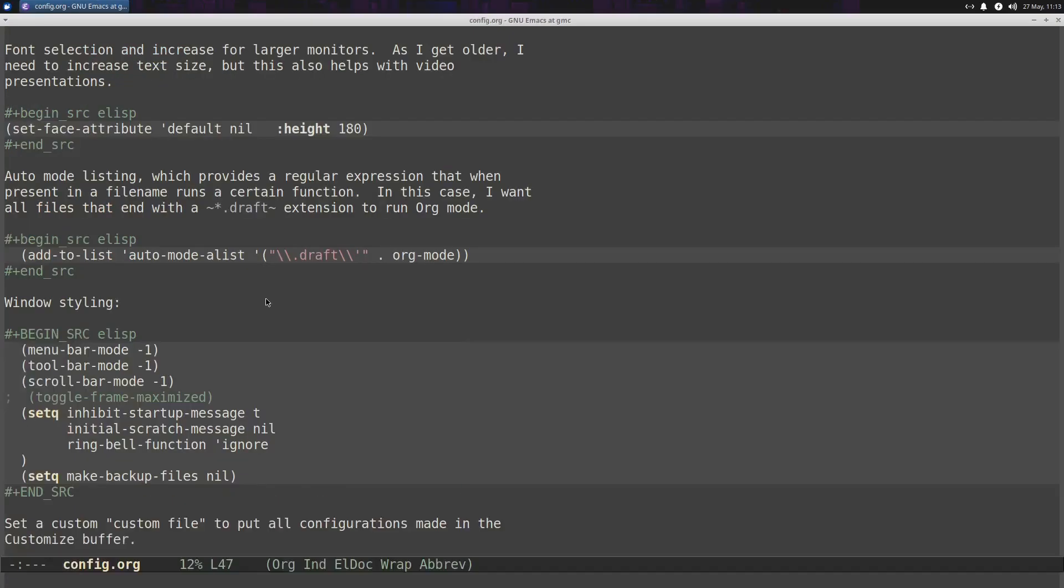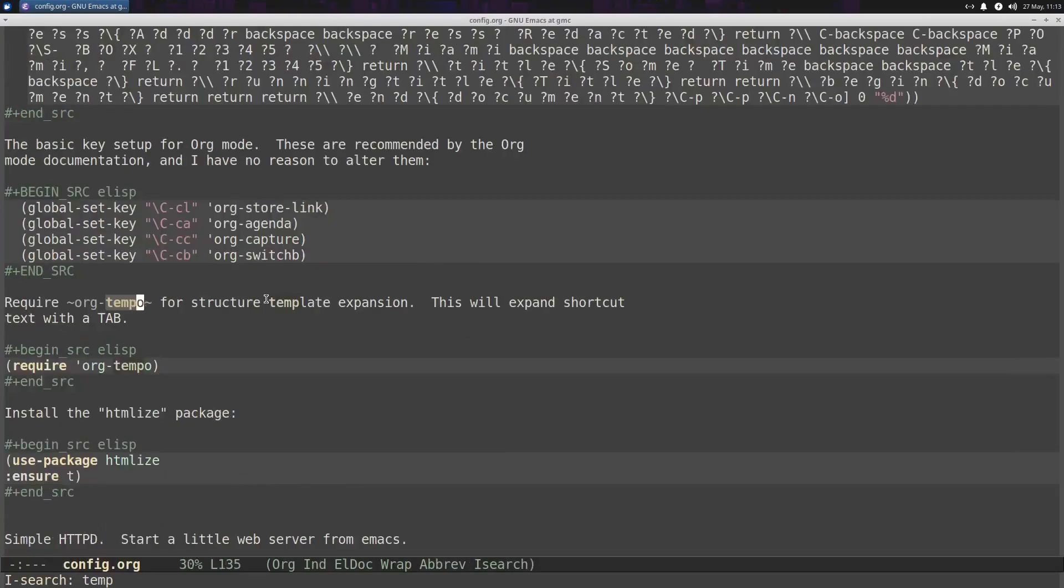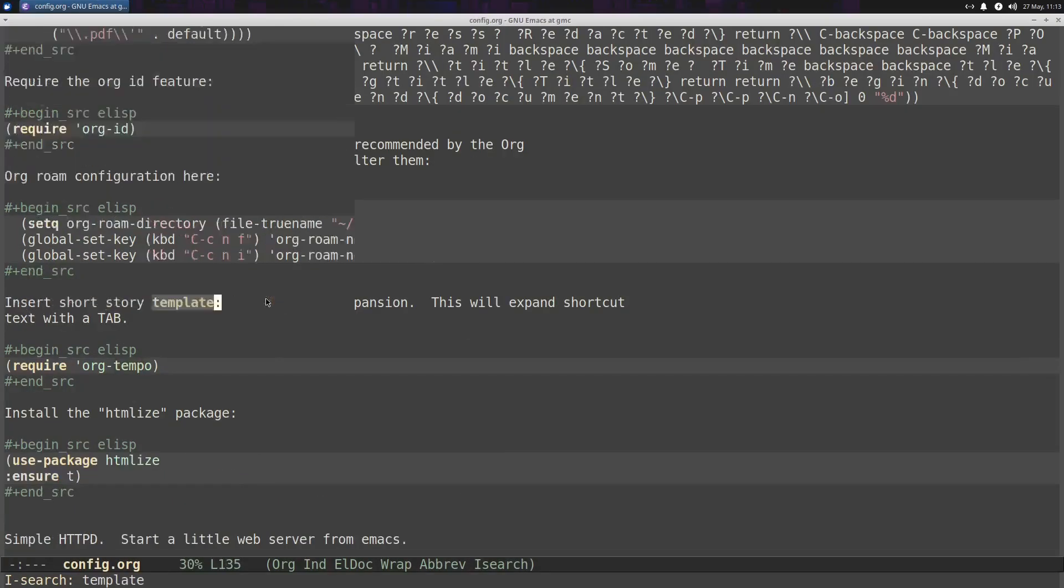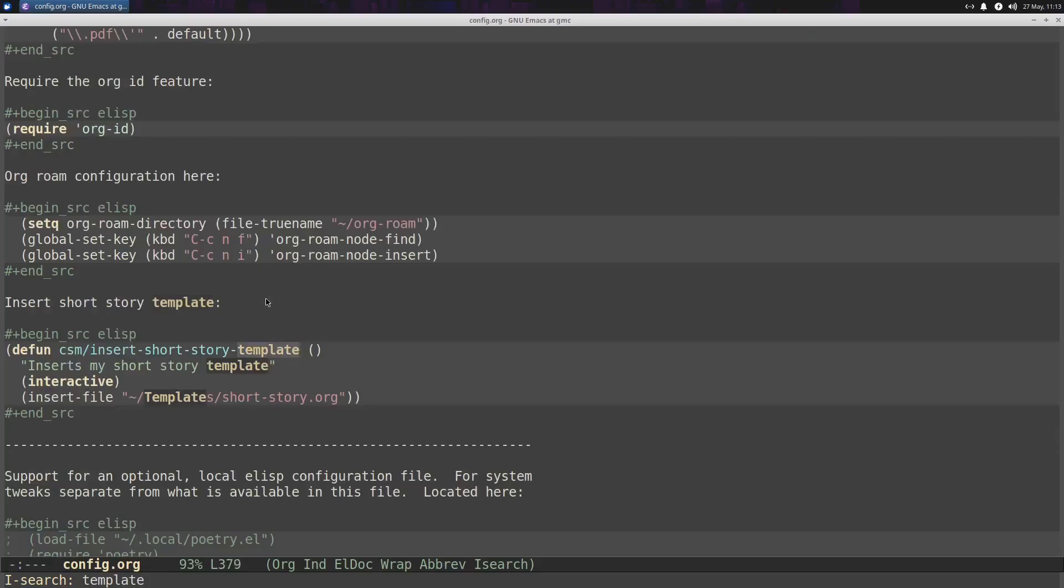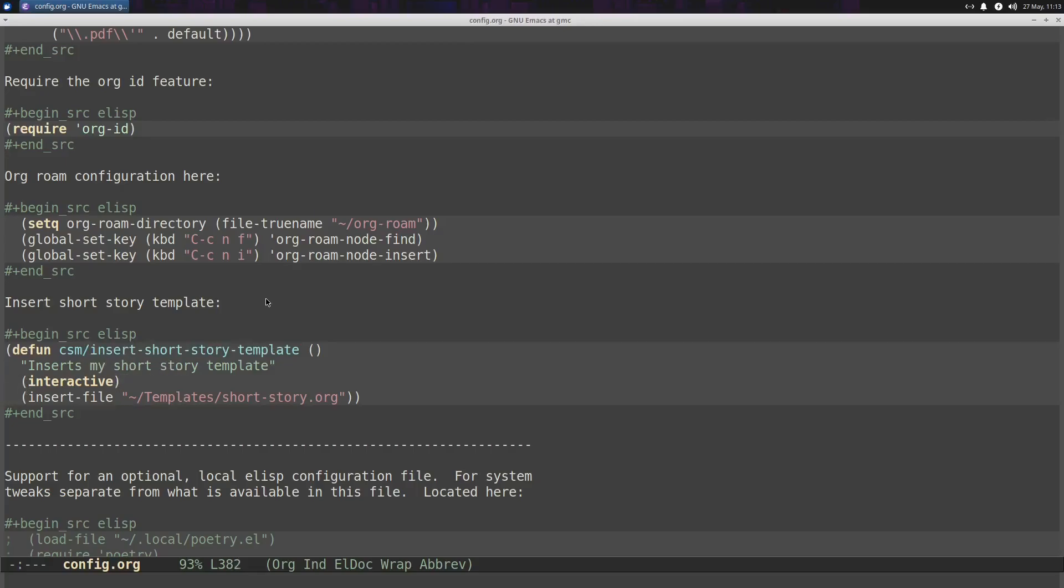But then we could get even more optimized than that. So if we go back into my config file, you'll see I have a function here, which I basically defined. It says, insert my short story template. So basically this just takes, as an interactive function, it takes the contents of the short story template file, and it provides that as an argument to the insert file function. So let's actually see that in action.